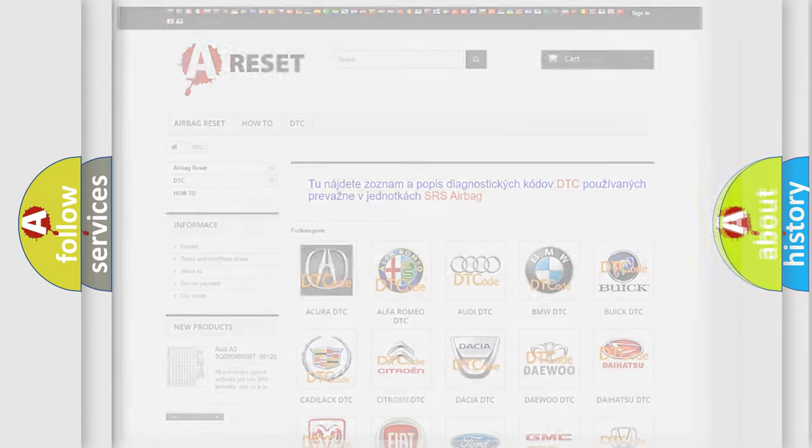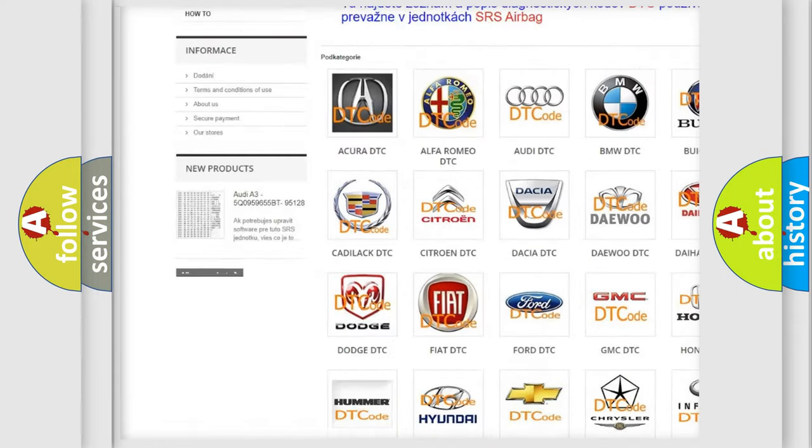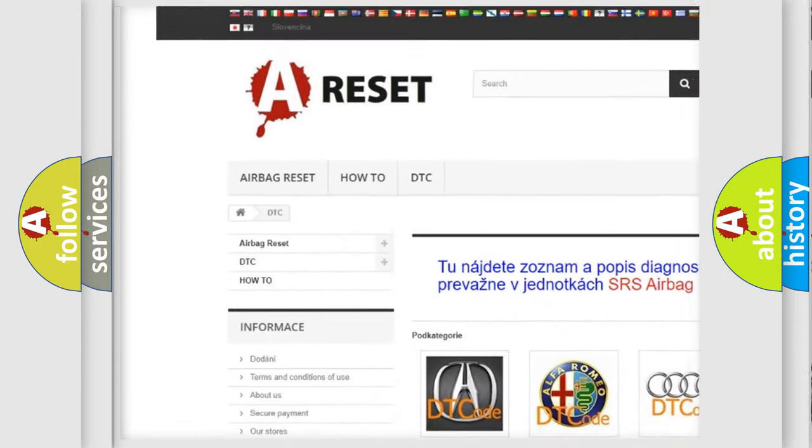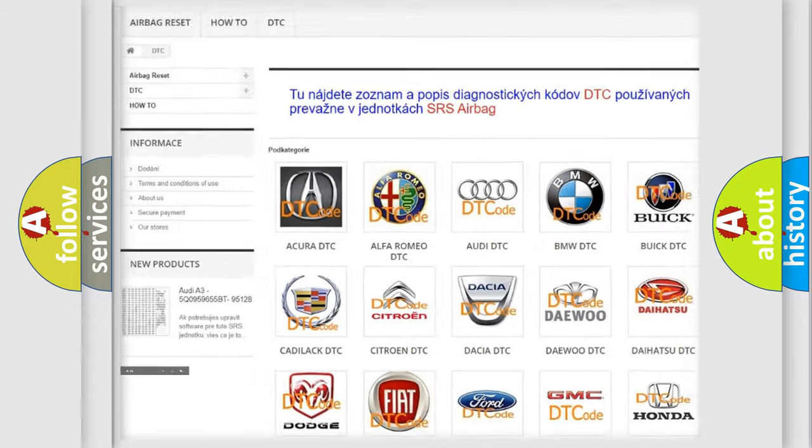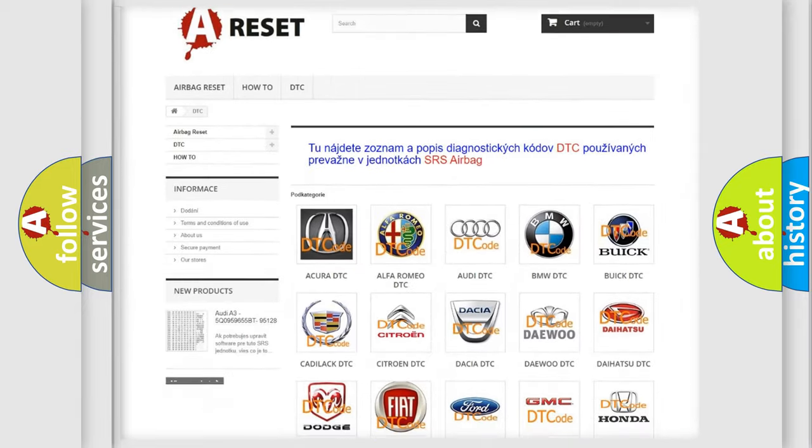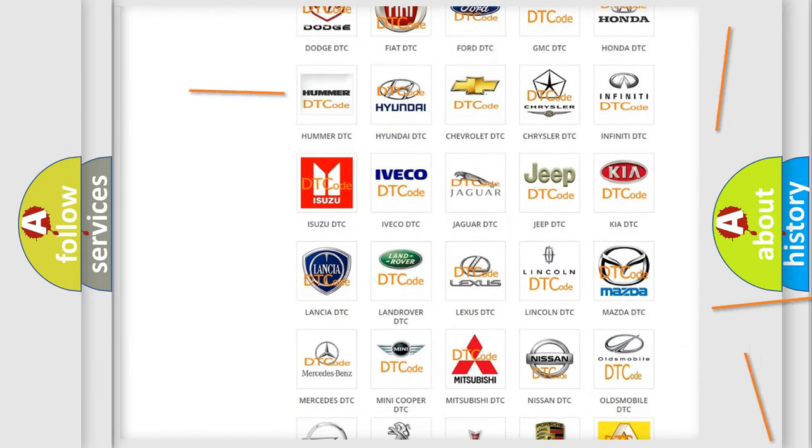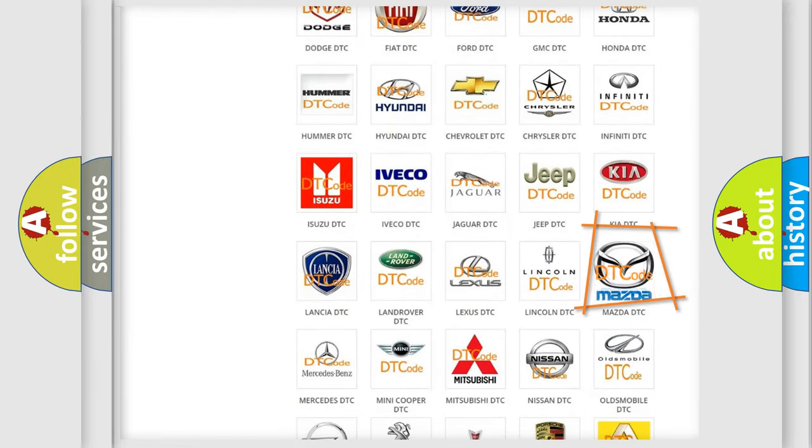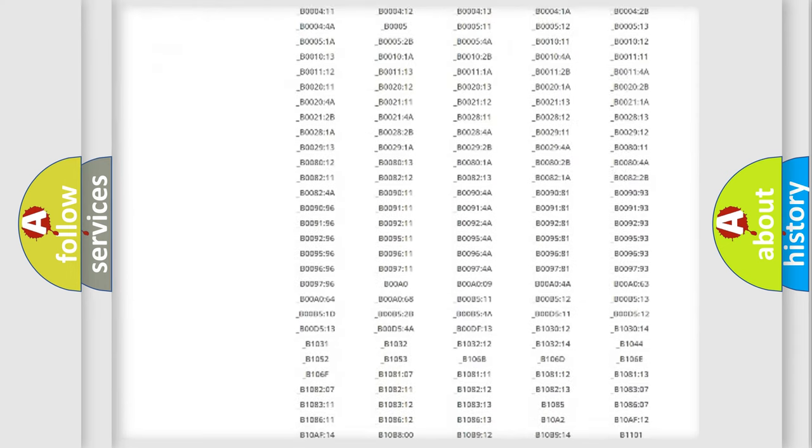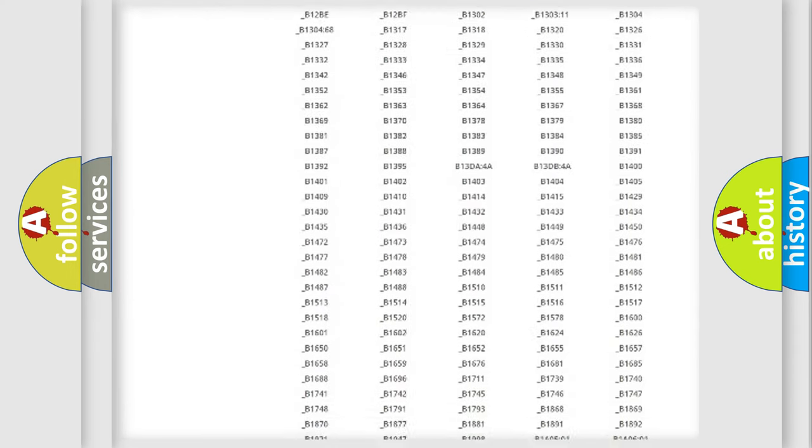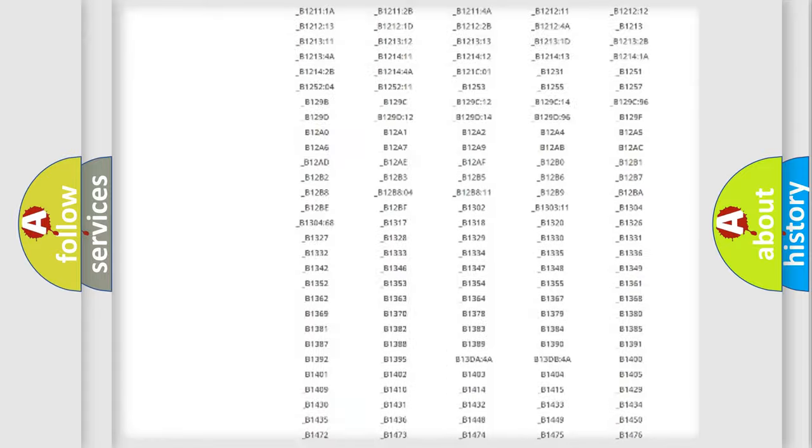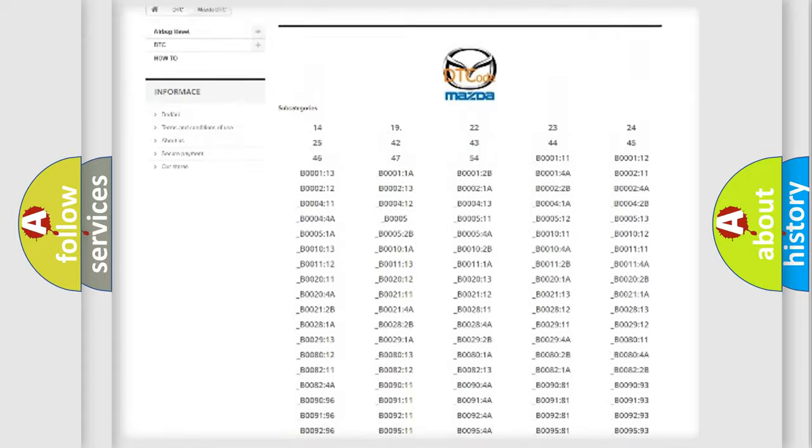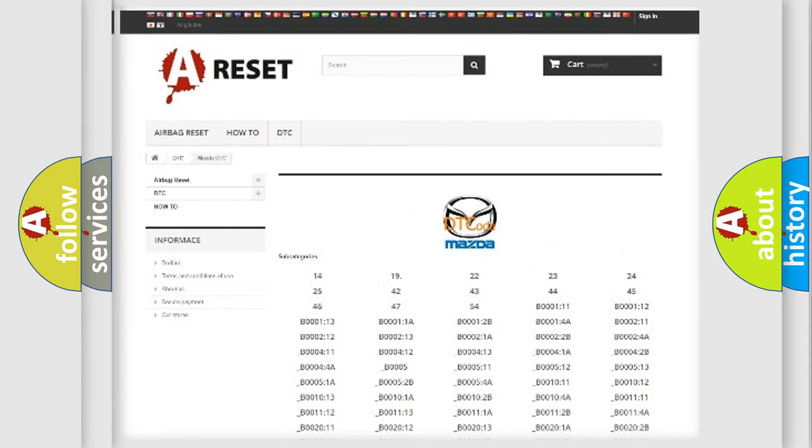Our website airbagreset.sk produces useful videos for you. You do not have to go through the OBD2 protocol anymore to know how to troubleshoot any car breakdown. You will find all the diagnostic codes that can be diagnosed in Mazda vehicles, and many other useful things.